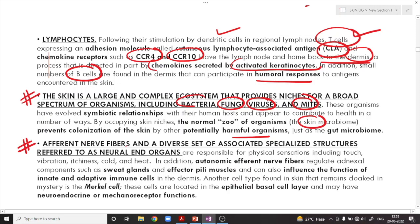There are a number of afferent nerve fibers and a set of specialized adnexal structures in the skin. The skin is highly sensitive and responsive to fine touch, vibration sensation, cold, heat, itchiness, and coarse sensations. They also have autonomic efferent nerve fibers that regulate the sweat glands as well as the arrector pili muscles, and can influence the function of innate and adaptive immune cells in the dermis.